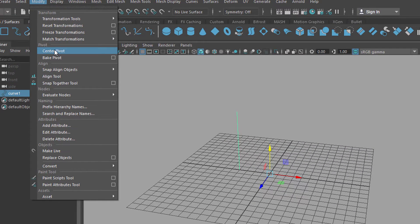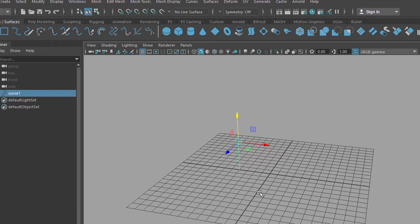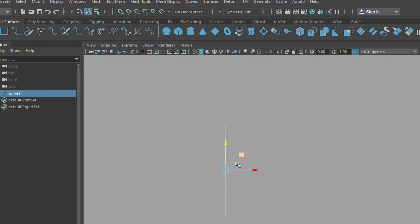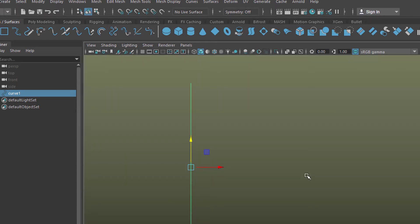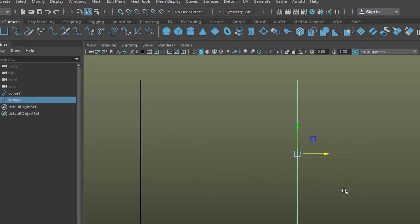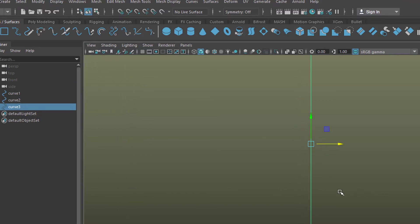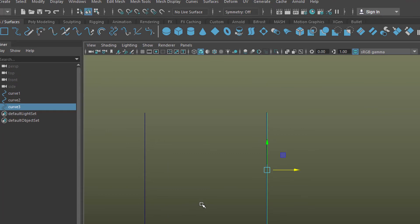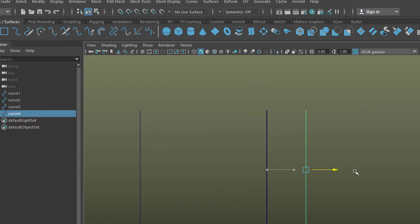It would be nice to see the pivot in the center of the curve instead, so go to Modify and Center Pivot. It doesn't really make a difference for this tutorial but it's a bit irritating to select a curve and have the transformation icon far away. Now go back to the view, deactivate the grid, and use another background. I duplicate the curve with Ctrl+D and move it — this is going to be our front door.